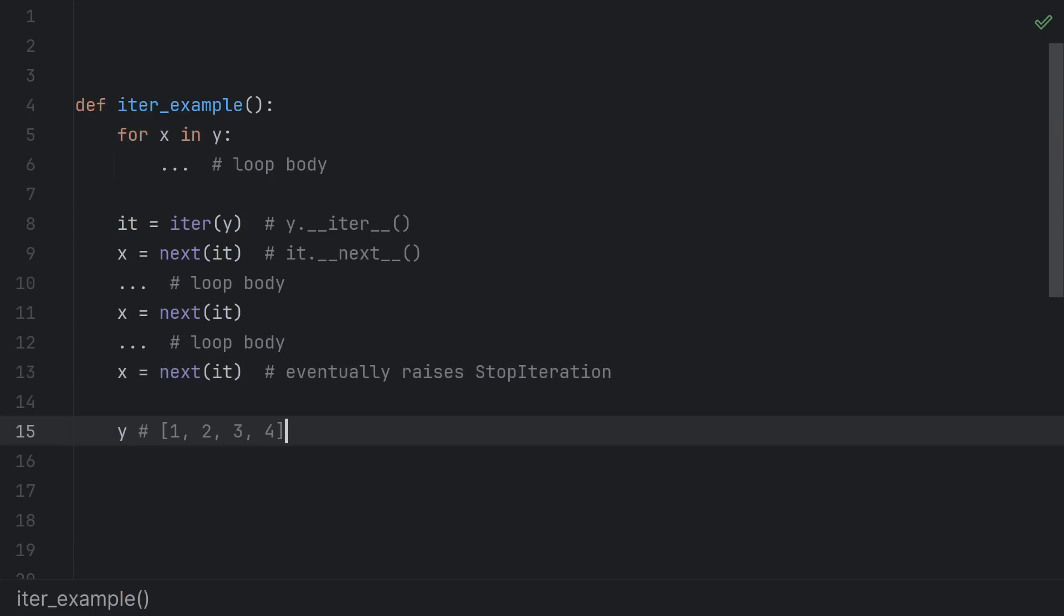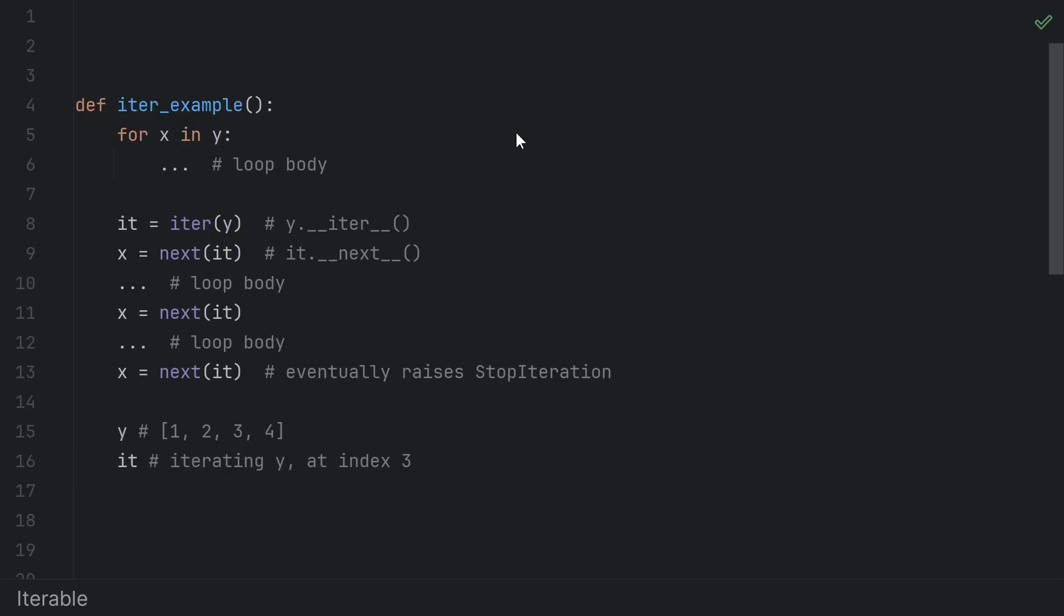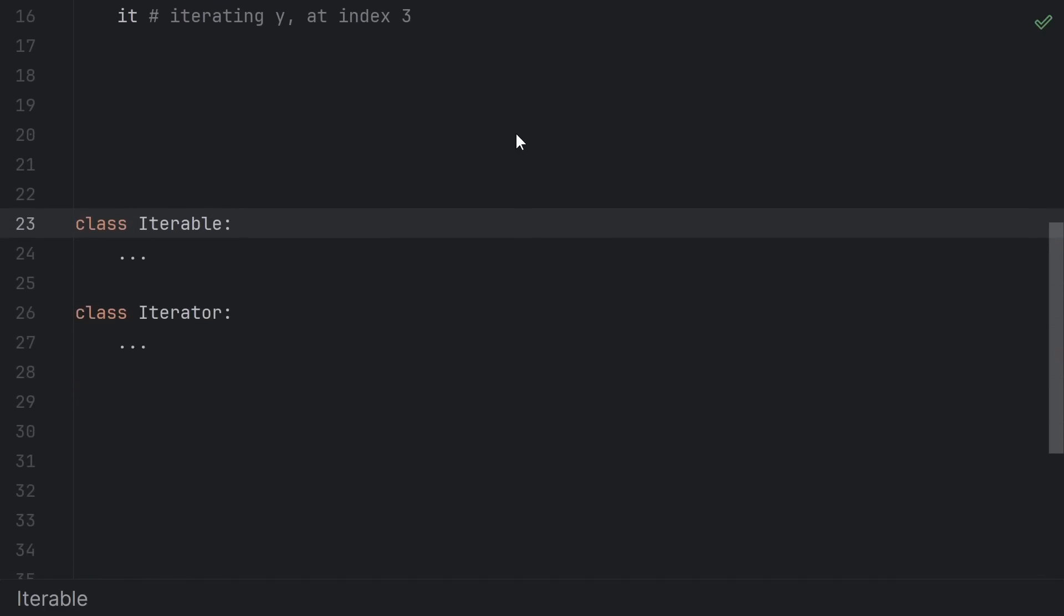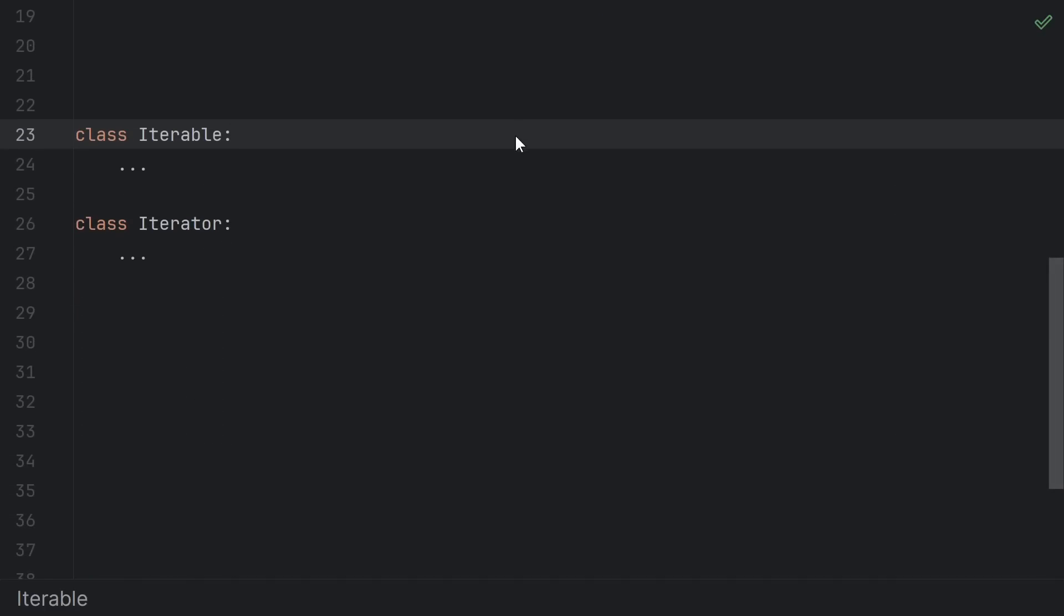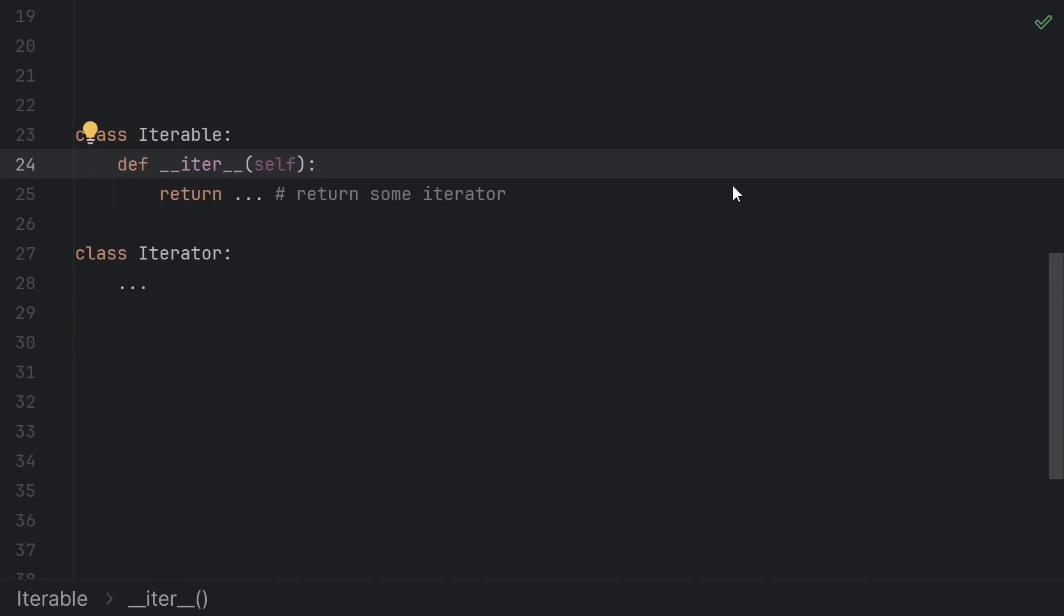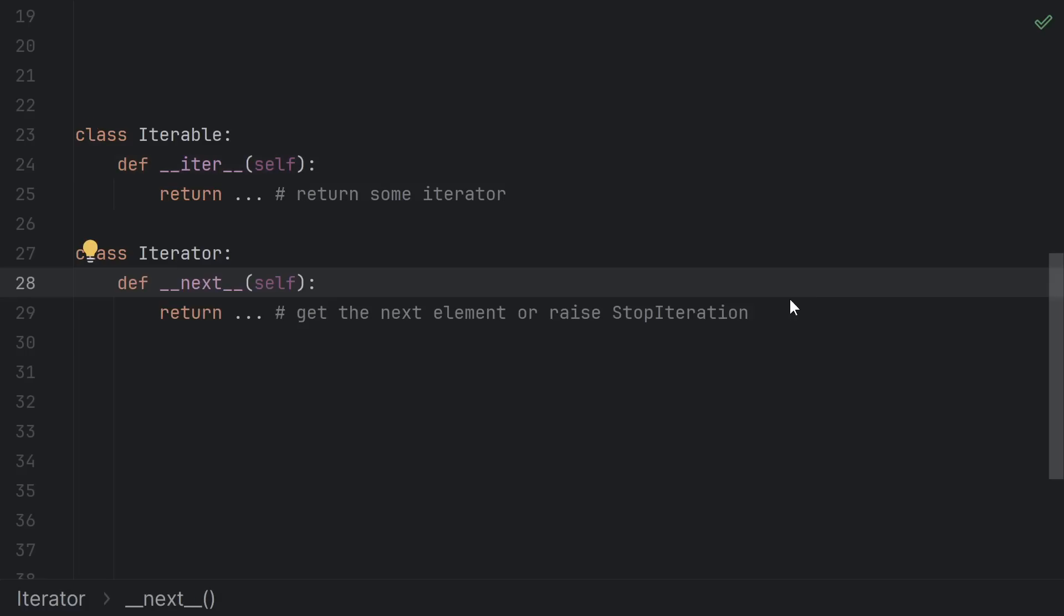So the iterable is a thing you can iterate over, like a list. And the iterator models the process of visiting each element. So for a list, you could imagine an iterator keeps track of the index of the current element. In terms of actually defining this in terms of classes, there's two protocols, one for the iterable and one for the iterator. The iterable just needs __iter__ that returns an iterator. And the iterator needs __next__ that returns the next element or raises StopIteration.